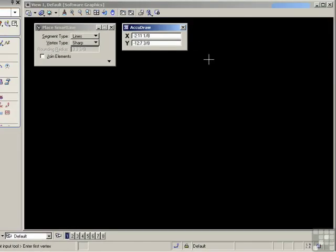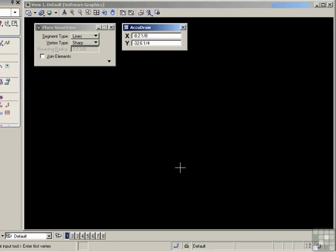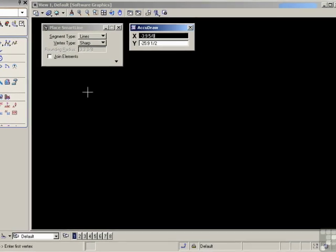The values you see currently in the window are the actual coordinates of the cursor, and they will change as you move the cursor and stop the cursor. Now these are values which are offset from the global origin. AccuDraw becomes considerably more interesting when you start a drawing tool.